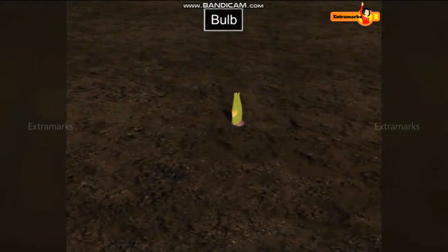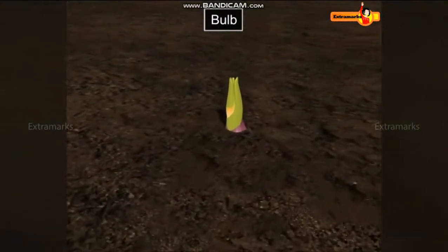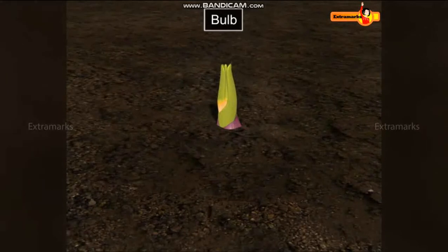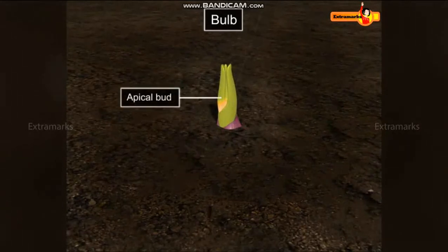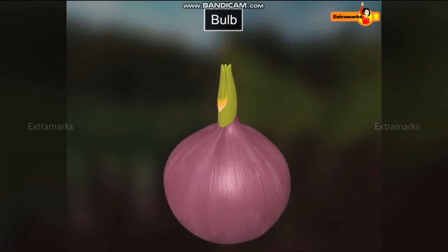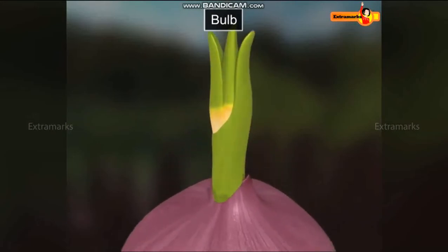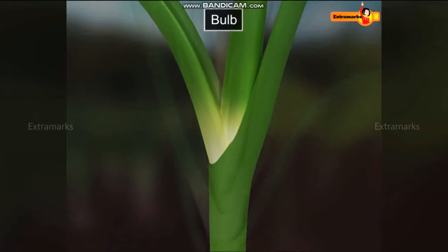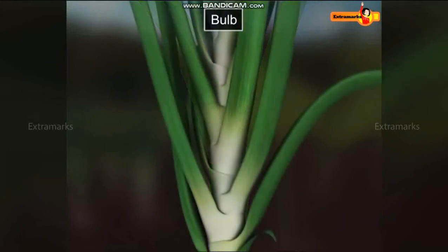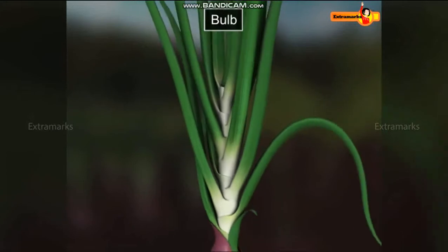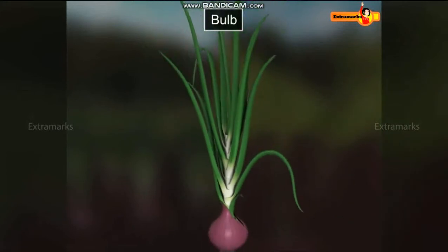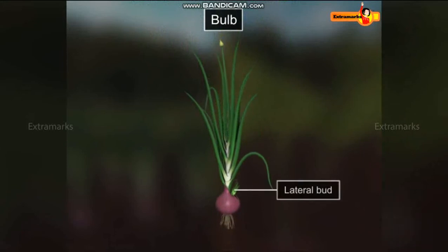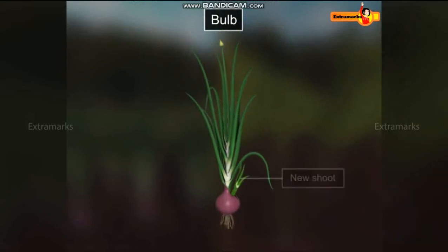Bulbs stay in dormant condition under unavailability of water. During favourable conditions, their apical bud produces leaves and flower, whereas the lateral buds produce new shoots.